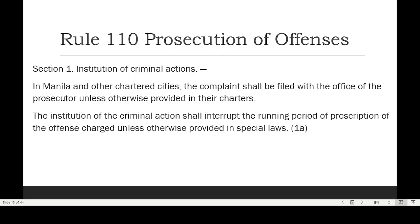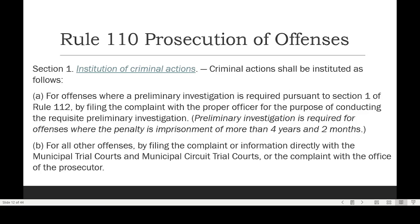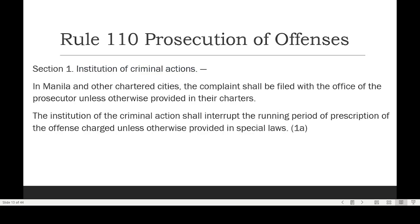By filing the complaint in the prosecutor's office or the information in court, the prescriptive period is interrupted — either through option A or B. However, this has been subjected to several interpretations by the Supreme Court because of the clause 'unless otherwise provided in special laws.'